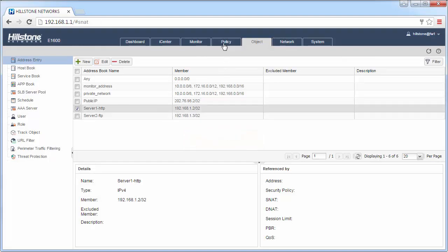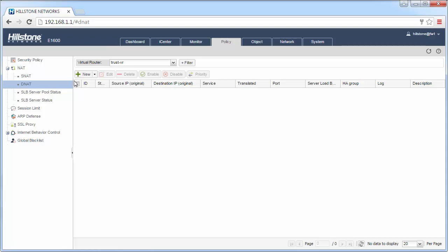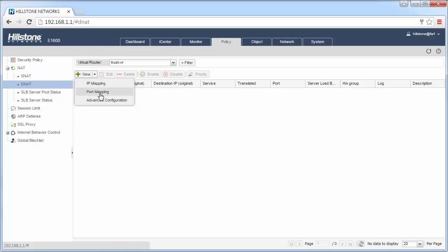Now, in Policy, DNAT, click New. You can see there are lots of different modes: IP mapping, port mapping, and advanced configuration.